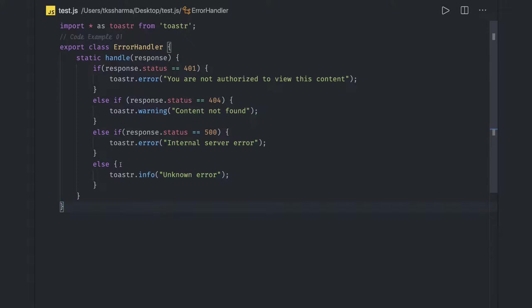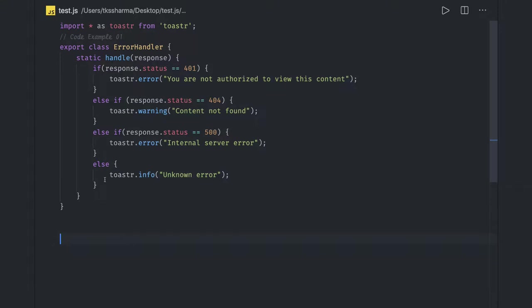You can see that I have written the error handlers and there is simply a static method doing a lot of conditional checks. First of all, to write clean code, I will try to remove this nested, too much checking of if-else, and I will just convert it into a switch.